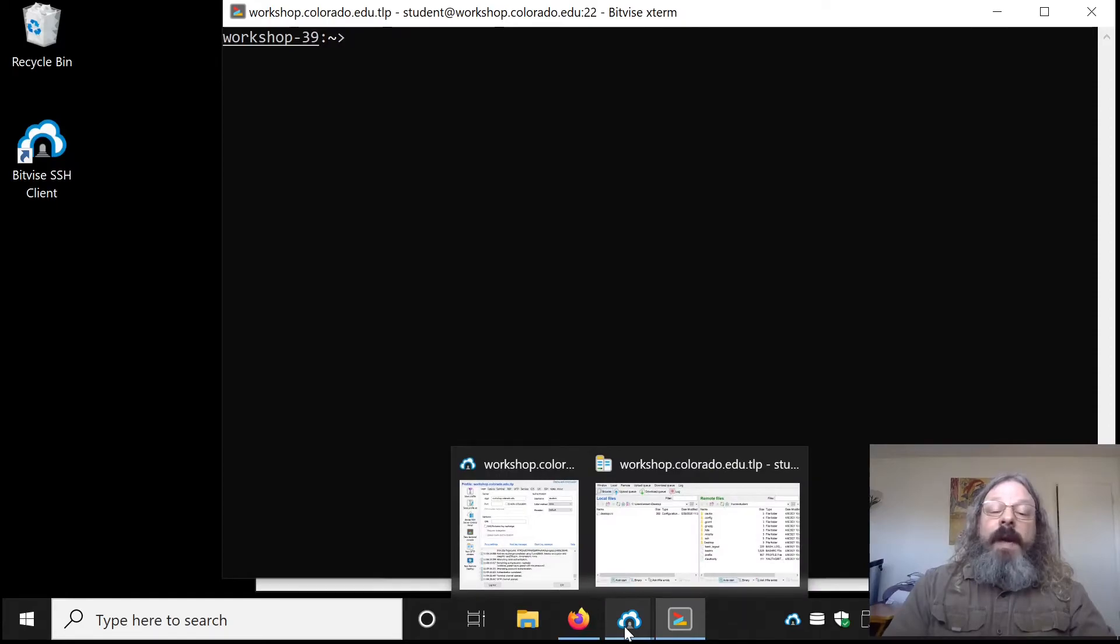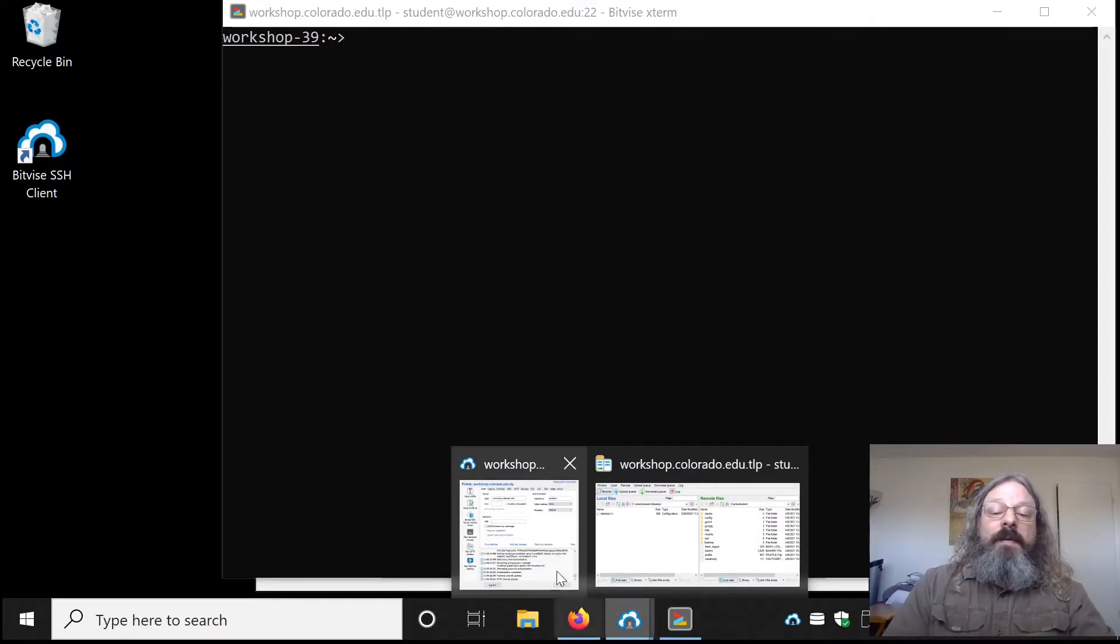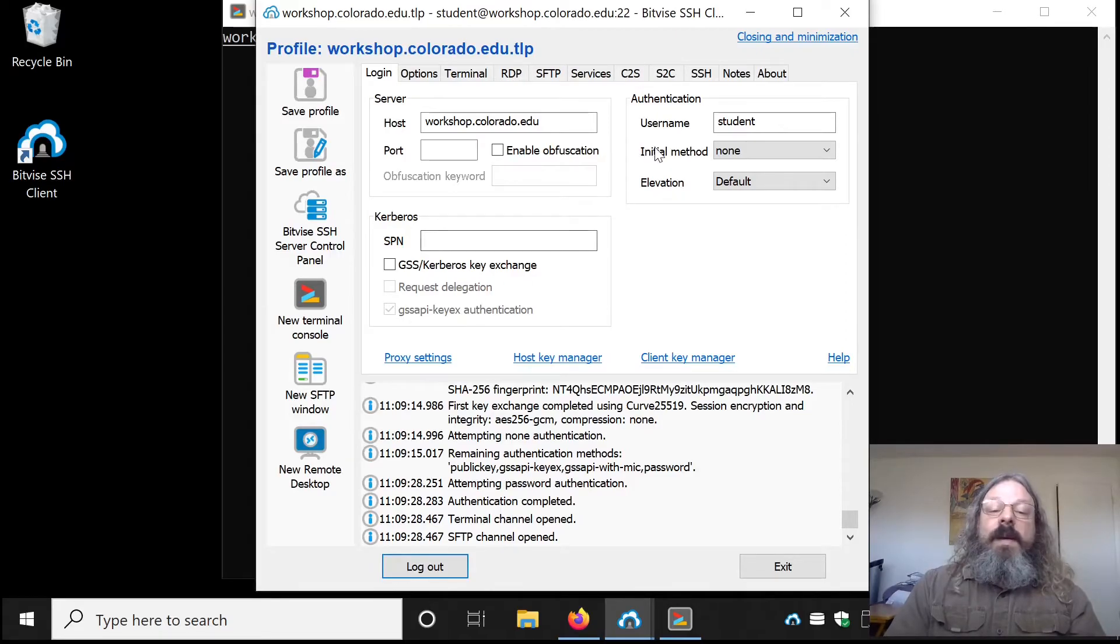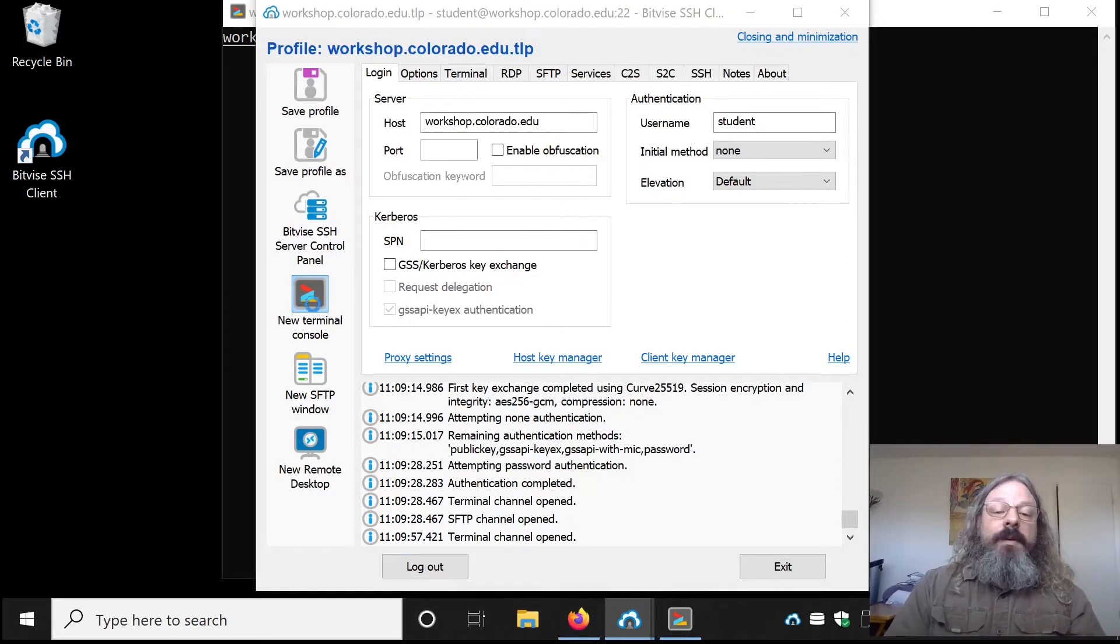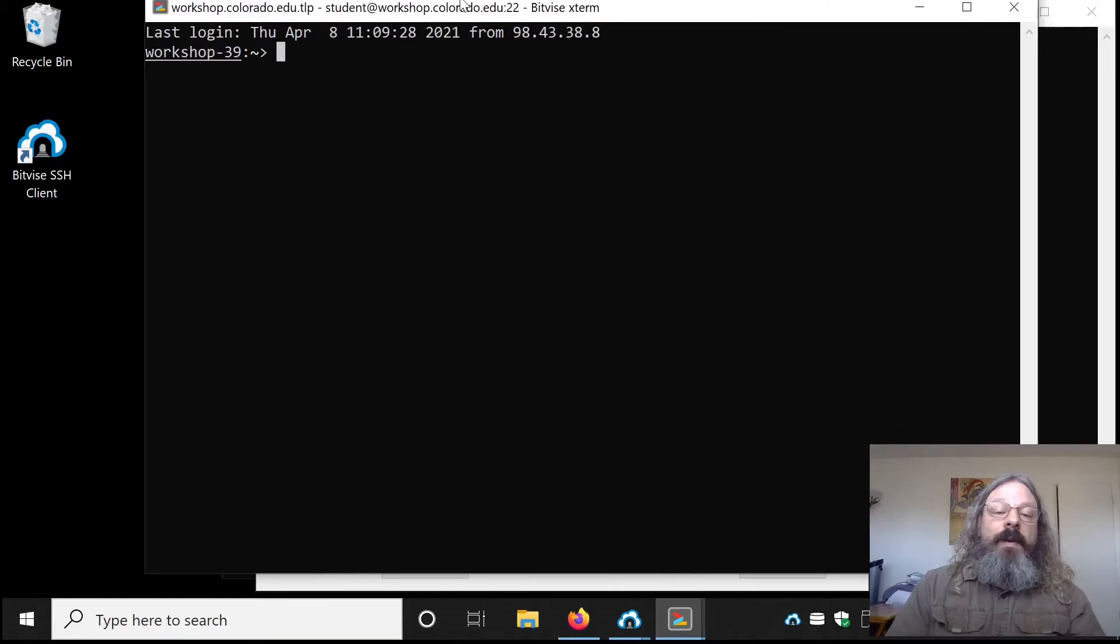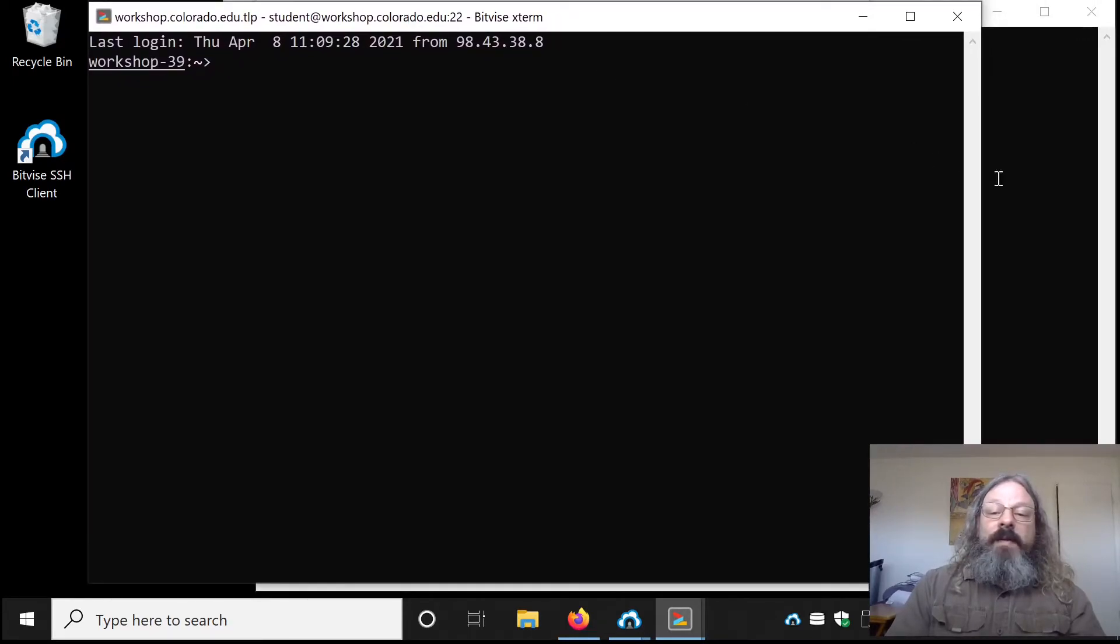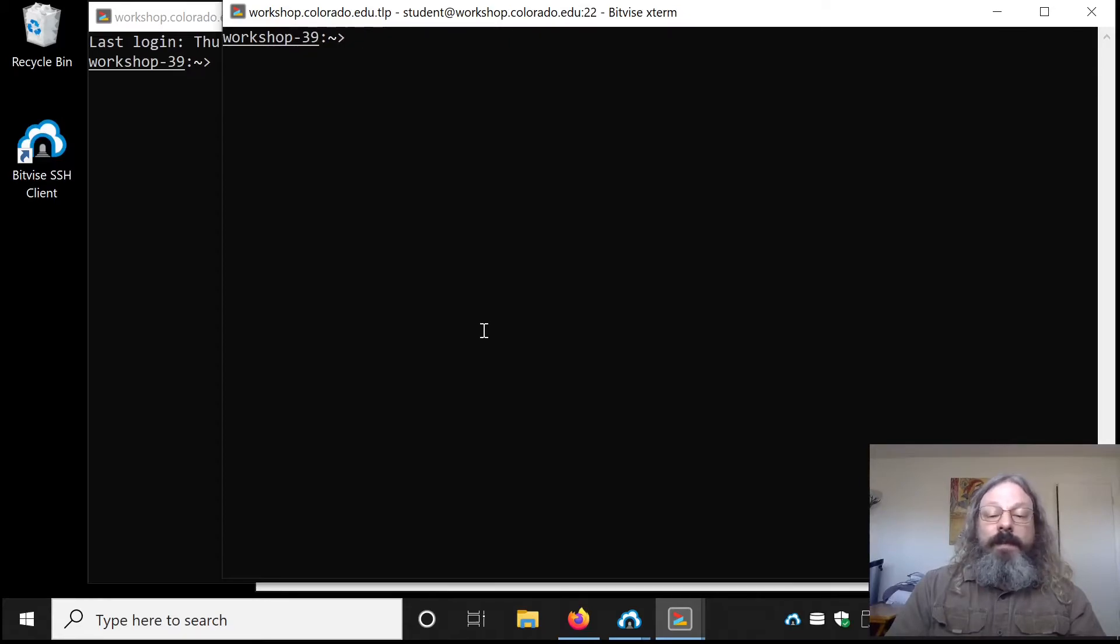The terminal window is useful for running commands. It's often useful to have multiple terminal windows. If you want that, you can go back to the main Bitvice window, click New Terminal Window, and it'll create another one for you. Then you'll have two so you can go back and forth running different commands in each one.